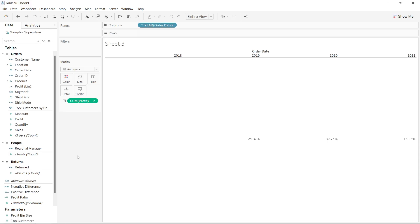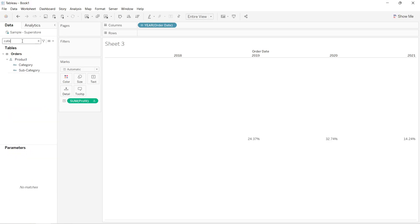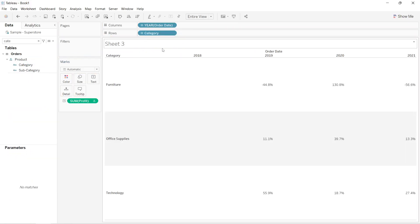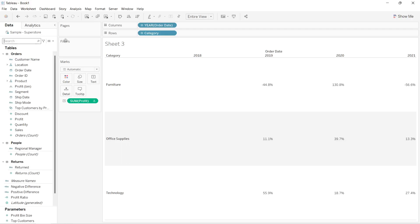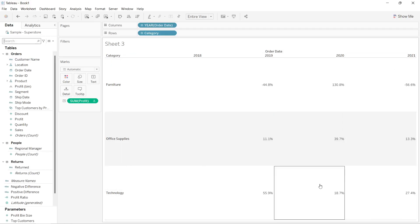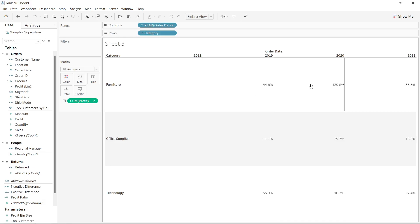Now I want to categorize all of these years based on the various categories present in my data, so I will search for category and drag it inside the rows shelf. These are the various categories and this is the year-over-year percentage for all of them.